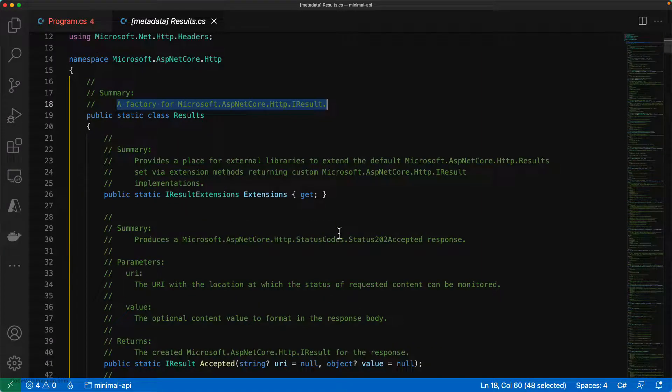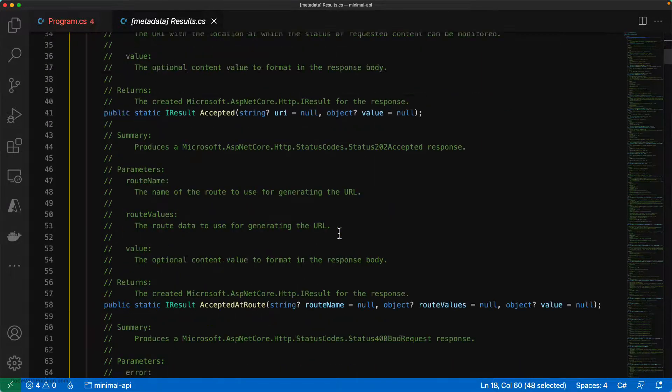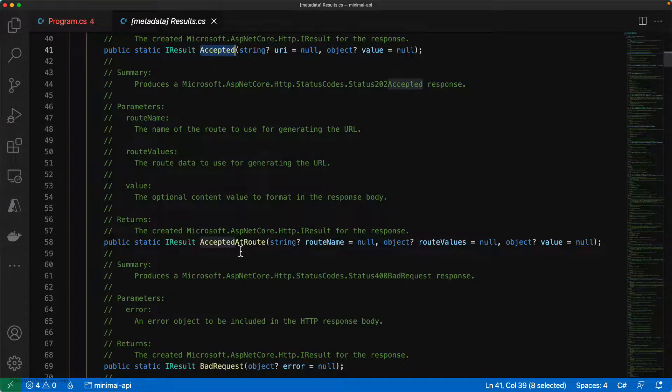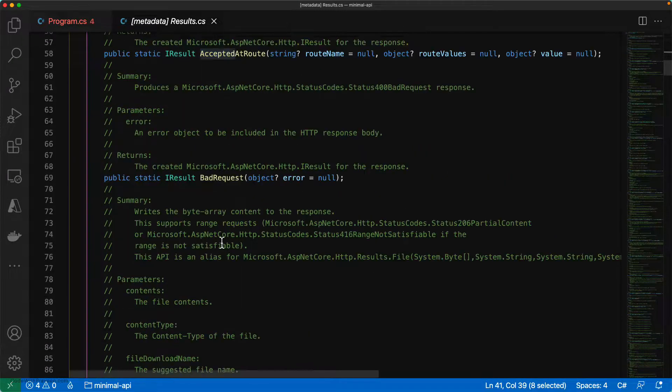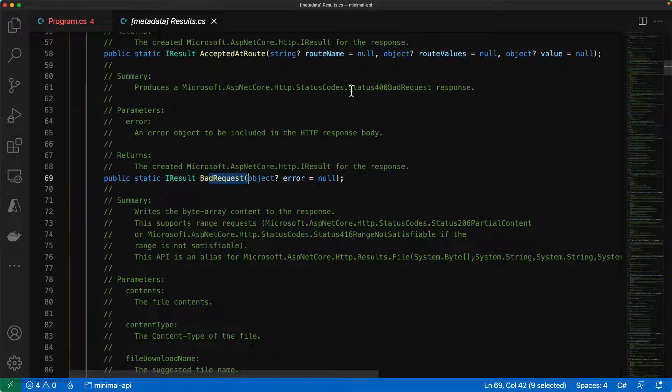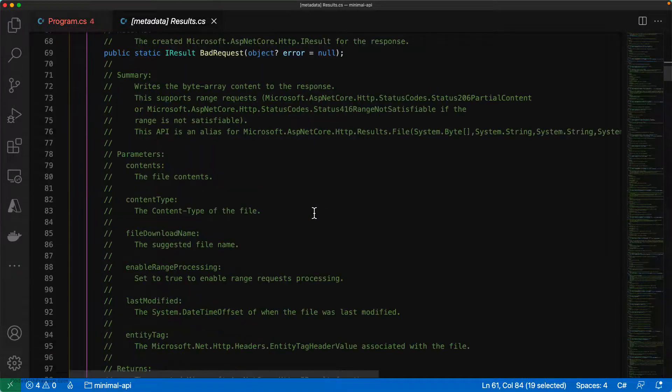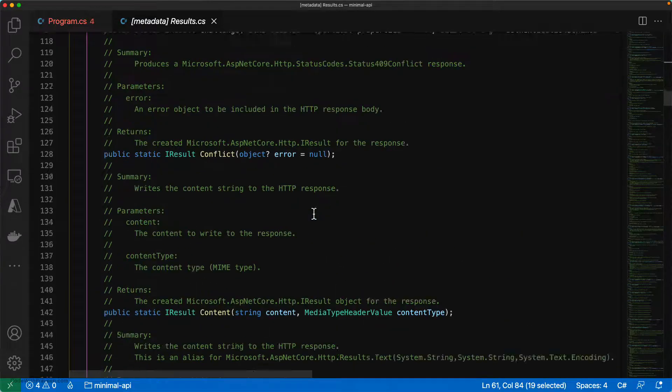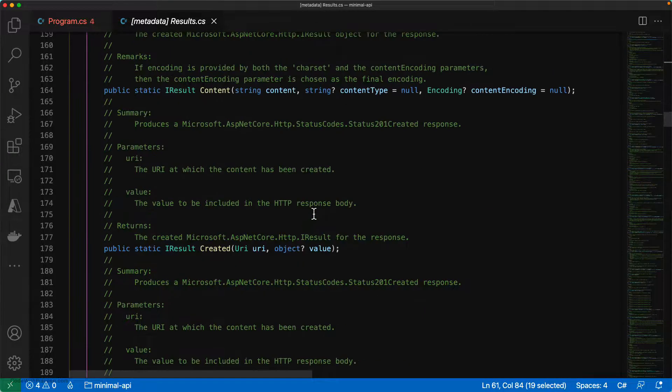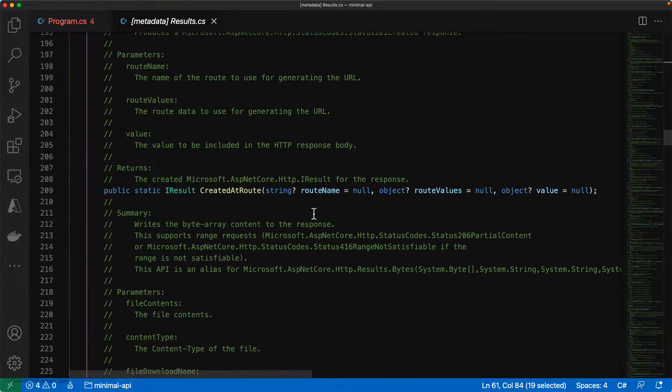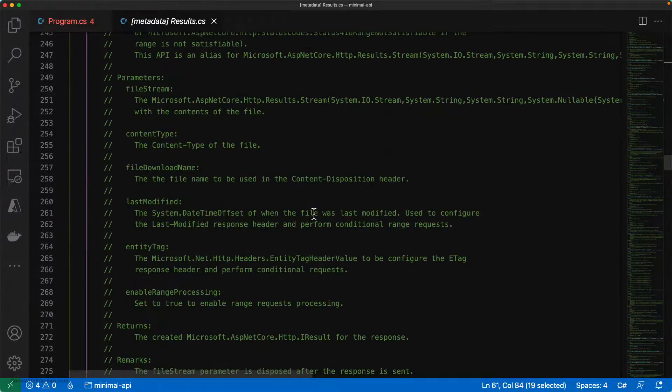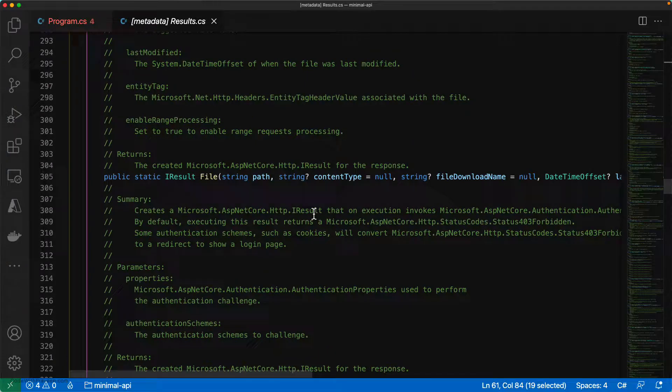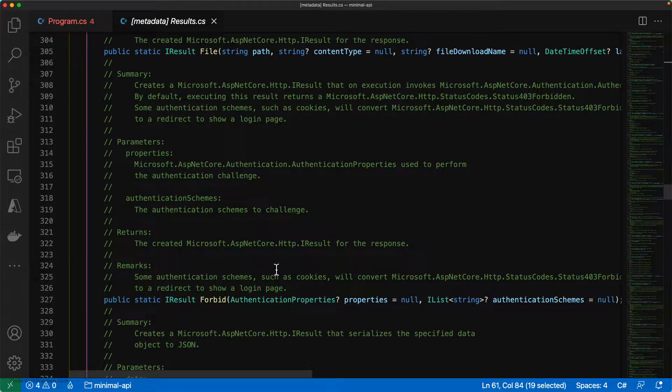Moreover, if you go through the set of all methods available with respect to the Results static class, you can see that it exposes most of the HTTP operations like status 202 accepted. If you have any bad request, then you can use in the case of 400 bad request. Similarly, you can use various different types like 500, 200 for OK and so on. It exposes all these different types of methods that you can use on top of Results class.